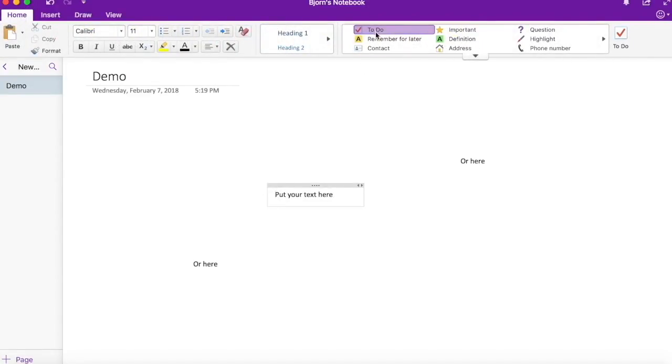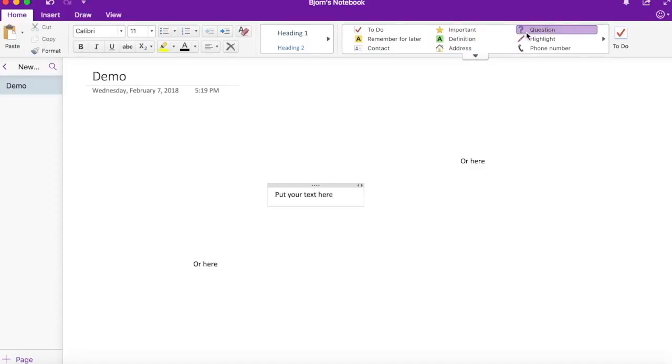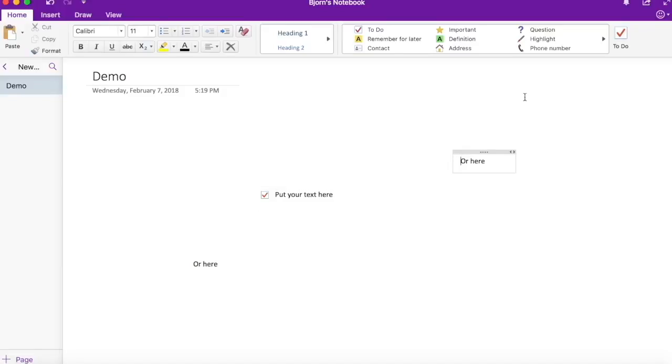In this little box over here you can add things to your text like checkboxes for a to-do list or stars to mark it as important.